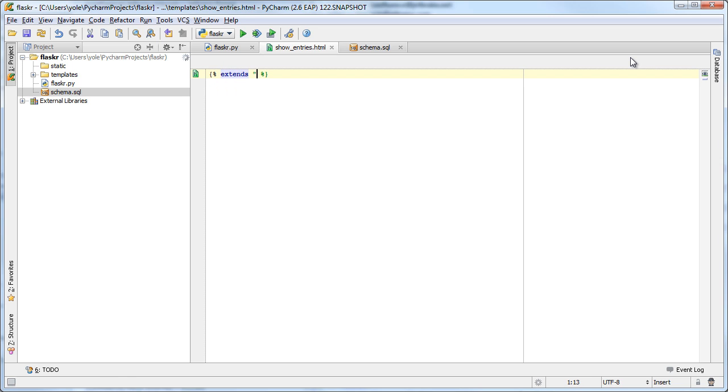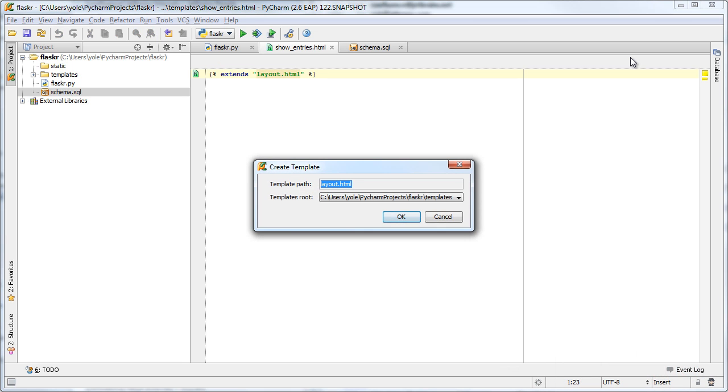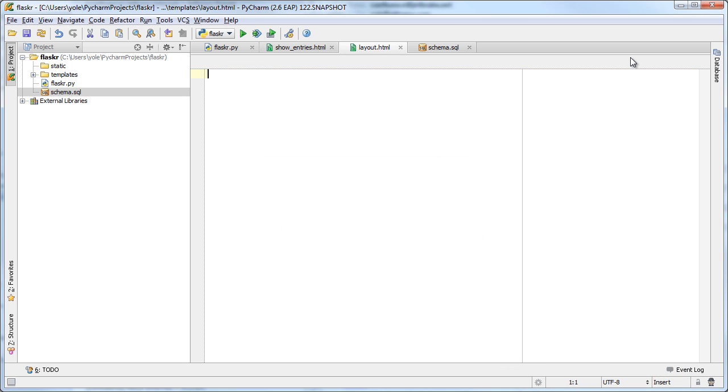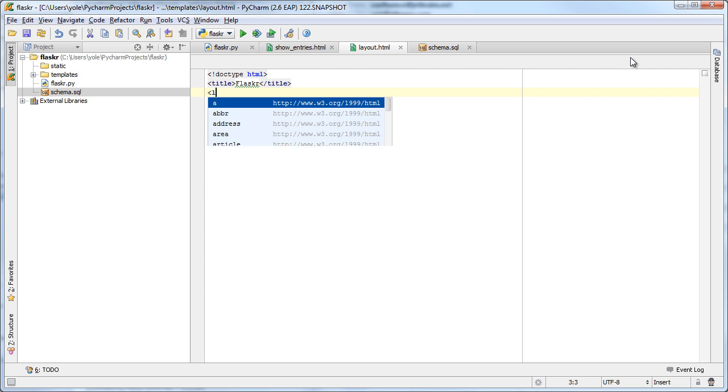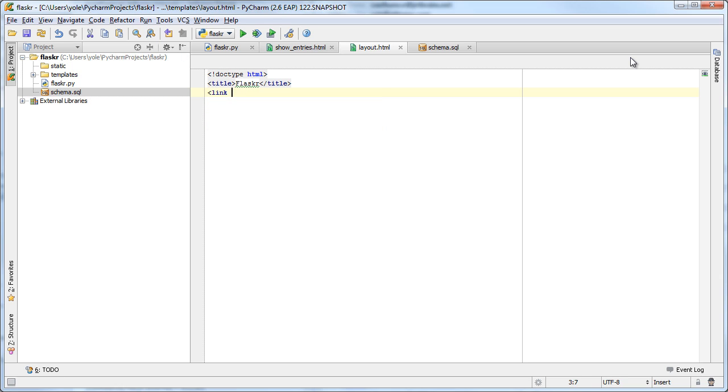PyCharm fully supports code completion of template tags in Ginger2 files. We can also use a quick fix to create a template from usage. As you can see, completion for HTML tags, attributes and attribute values is supported.